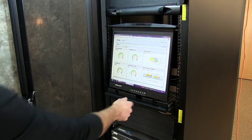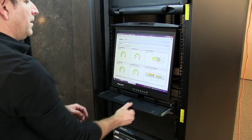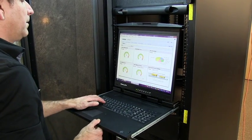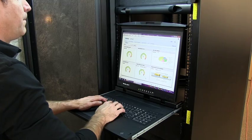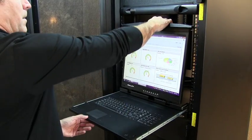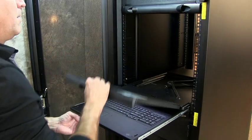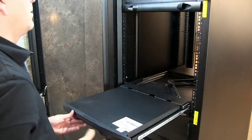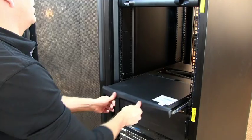To use, slide the rack console unit out and flip up to a suitable angle to operate. When done, simply fold and slide closed.